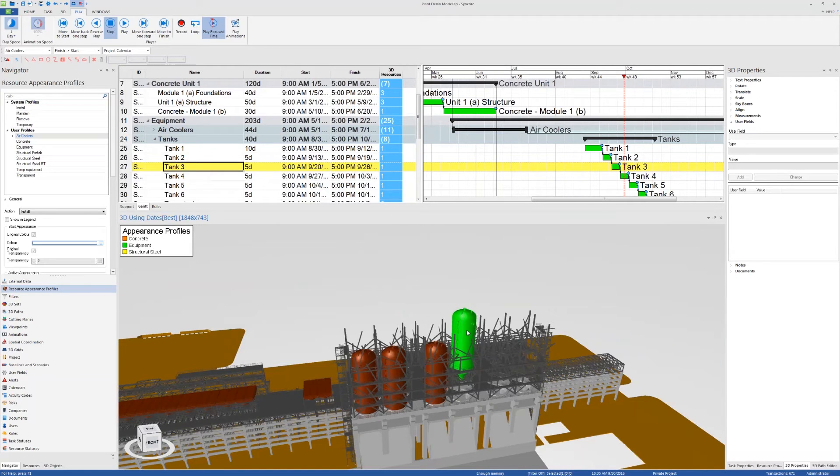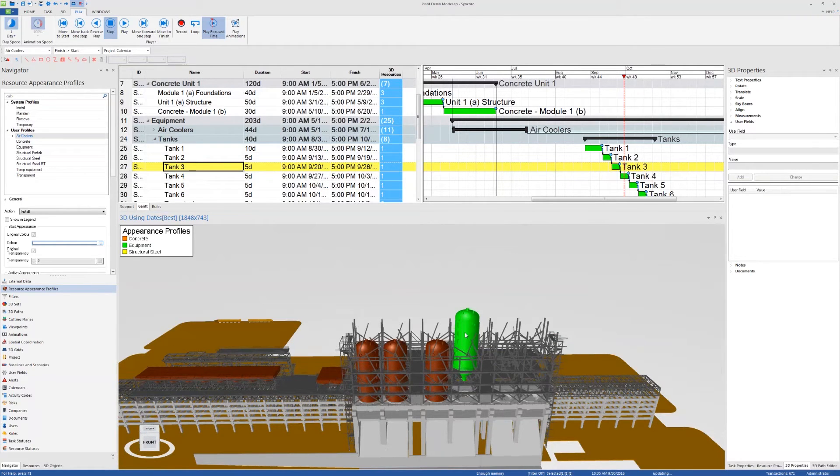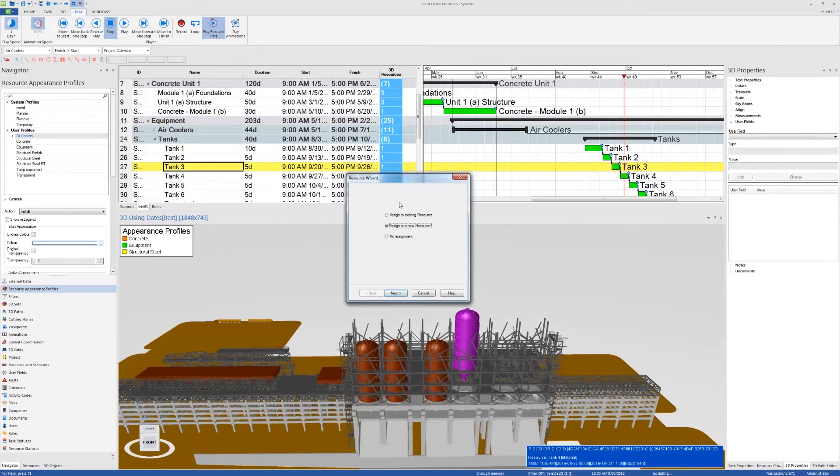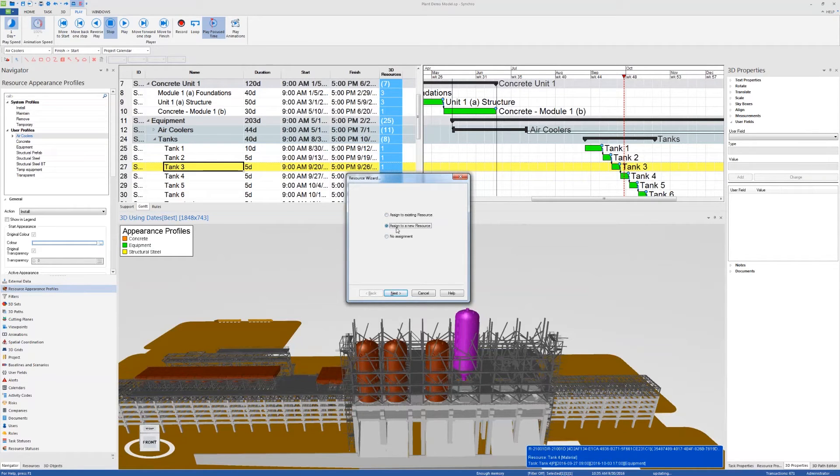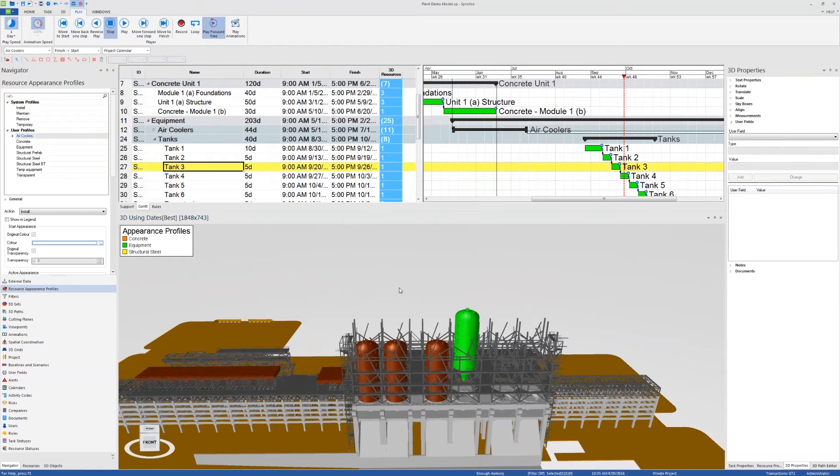Finally, if you want to change properties of a resource, assign or reassign a 3D object to a resource, you can just click on that 3D object and use Ctrl Shift plus R to activate the resource wizard. And it will allow me to assign to a new resource, unassign this or add it to an existing resource. That's all for resources and 3D shortcuts.